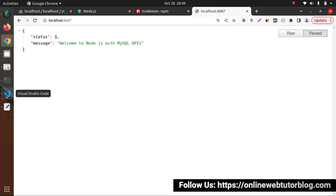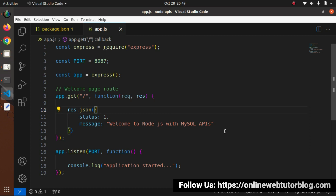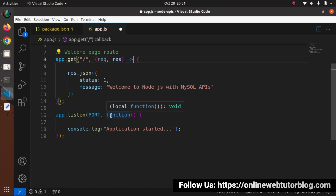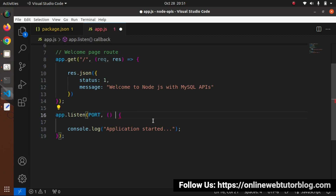We have configured a basic application with basic settings. We also want to convert function-based syntax to arrow functions - removing the 'function' keyword and adding the arrow operator after the parenthesis. Now the function-based concept is converted into arrow functions. The basic settings are updated.